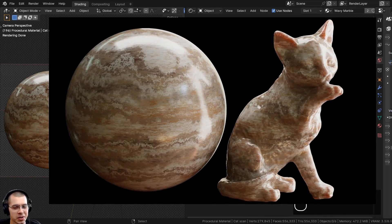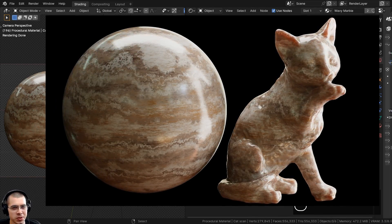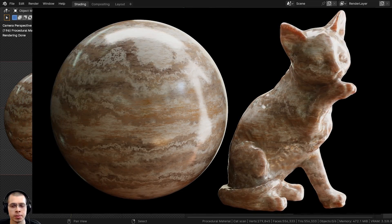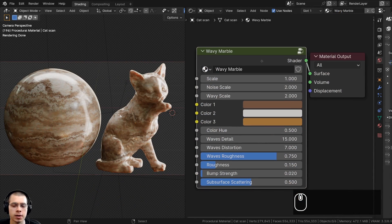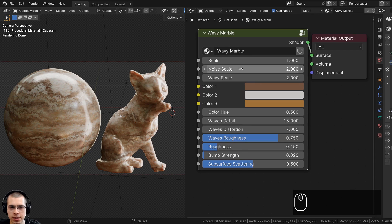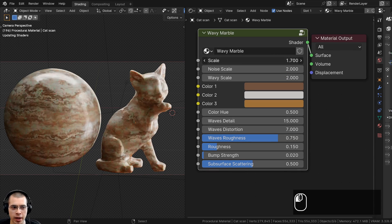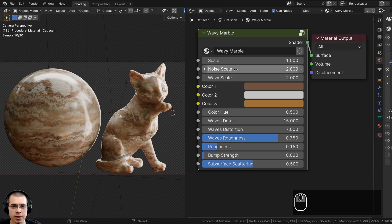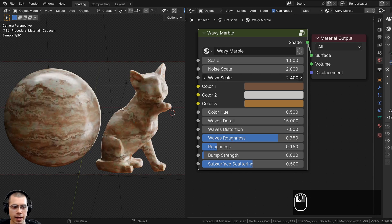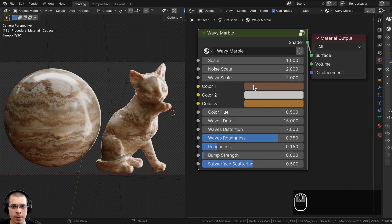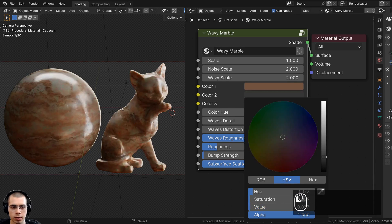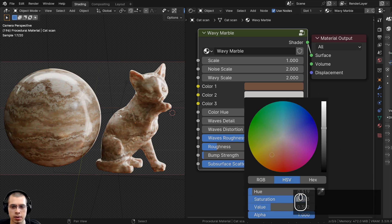In this Blender tutorial I'll show you how to create a procedural wavy marble material, and then how to join it together into a custom node group so you can easily customize it. We have the overall scale to change the size of the entire material, the noise scale, the wavy scale, and the colors — color one, color two, and color three.